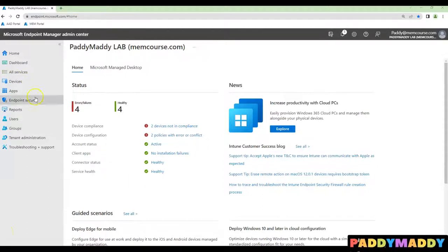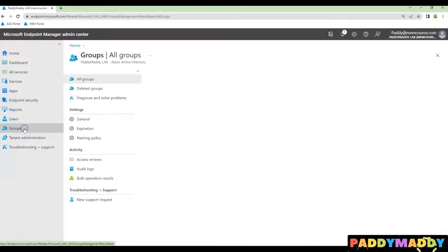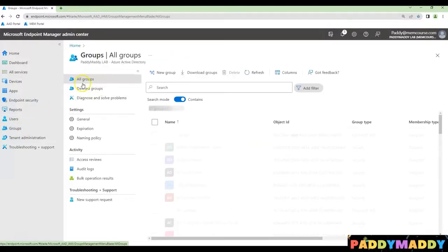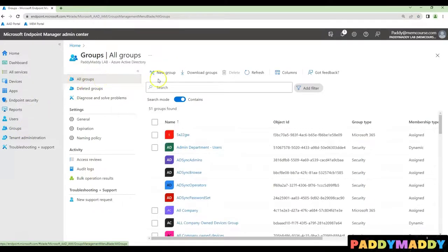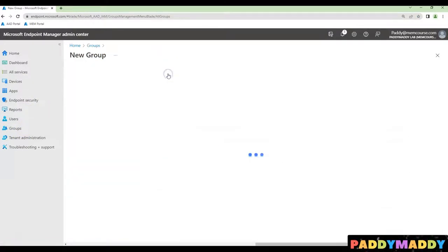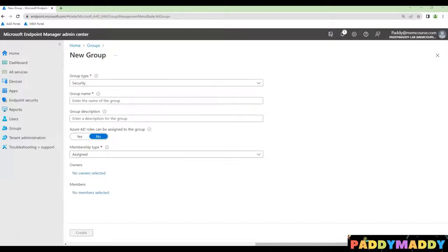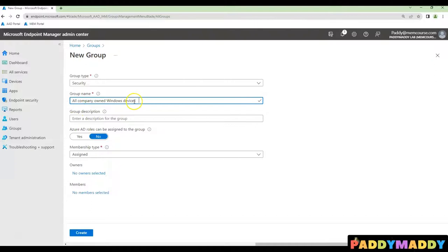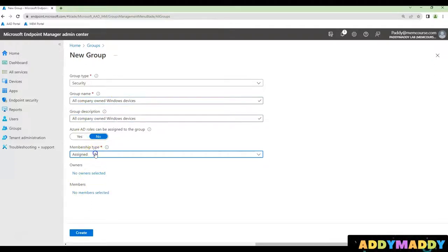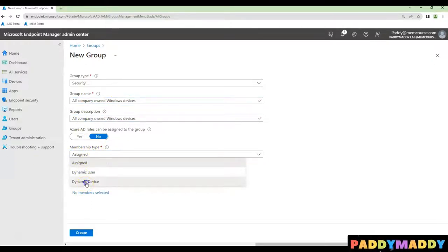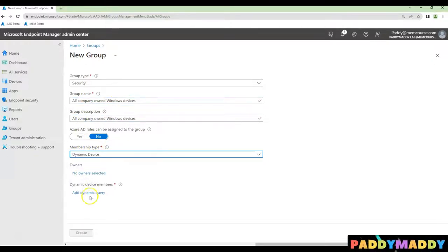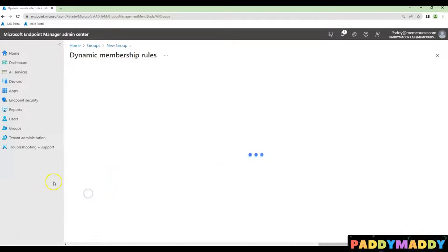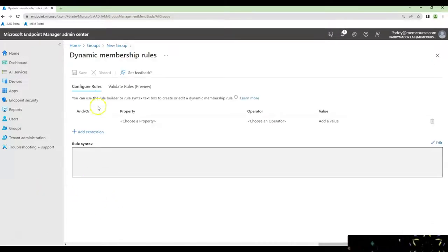Simply navigate to creating a new group as a dynamic group from all groups, create a new group and give it a meaningful name. For example, here I'm naming it all company-owned Windows devices and then group membership is dynamic device.